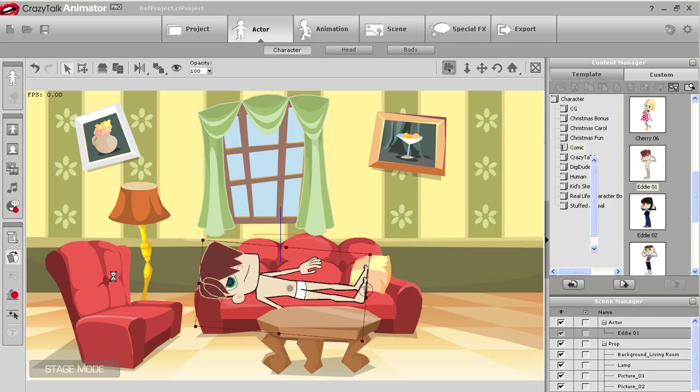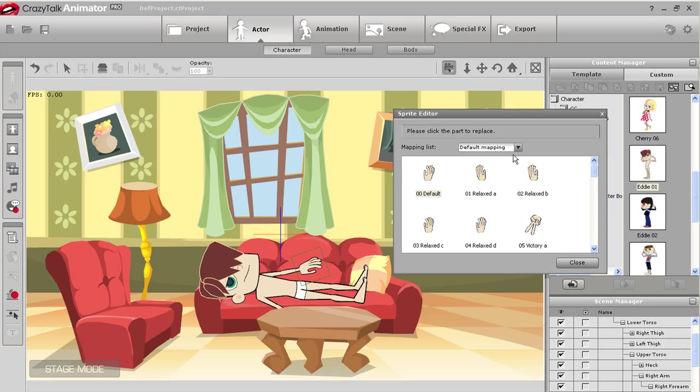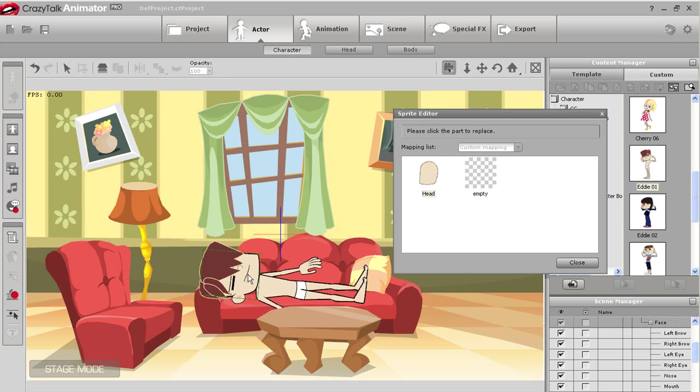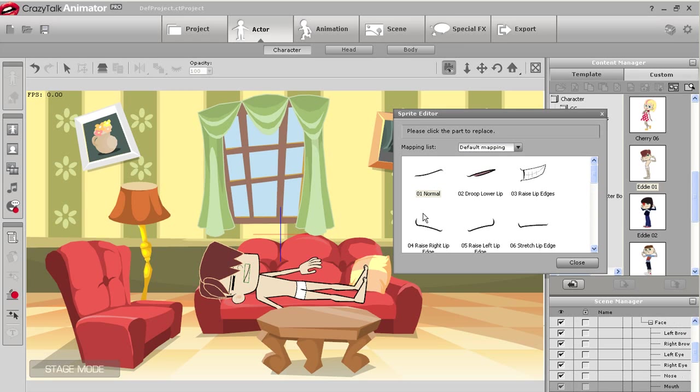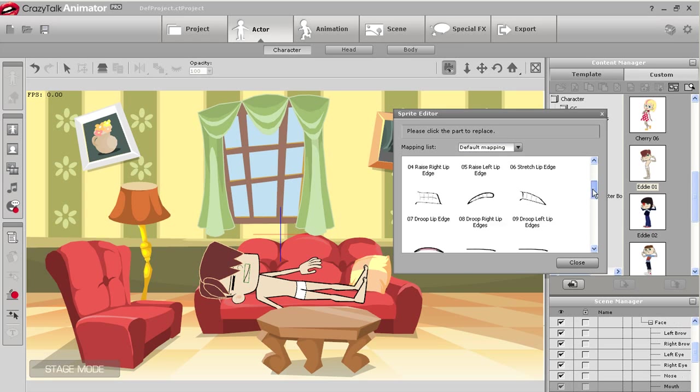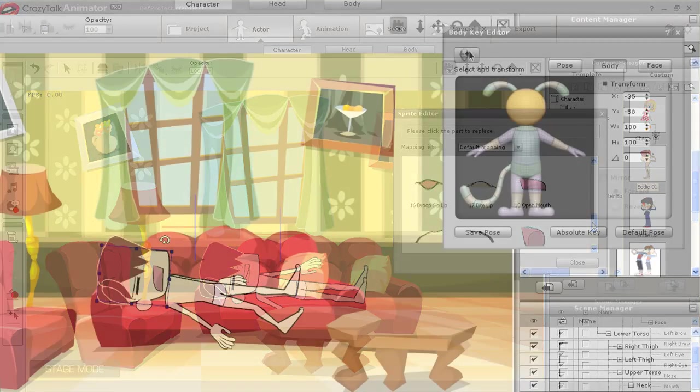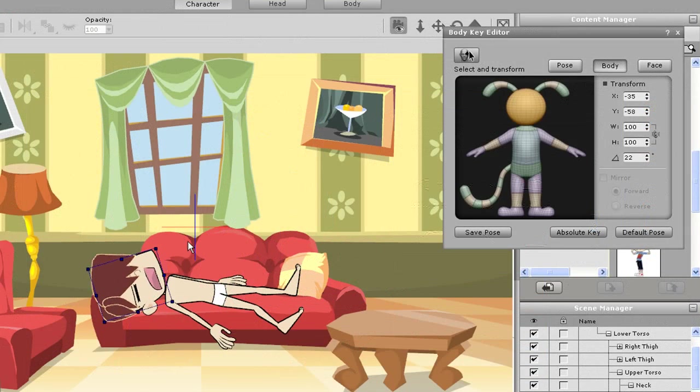I can close his eyes and open his mouth by simply going into the sprite editor and selecting the appropriate sprites. Lastly I'll use the motion key editor to slightly reposition his body so his sleeping posture looks a bit more natural.